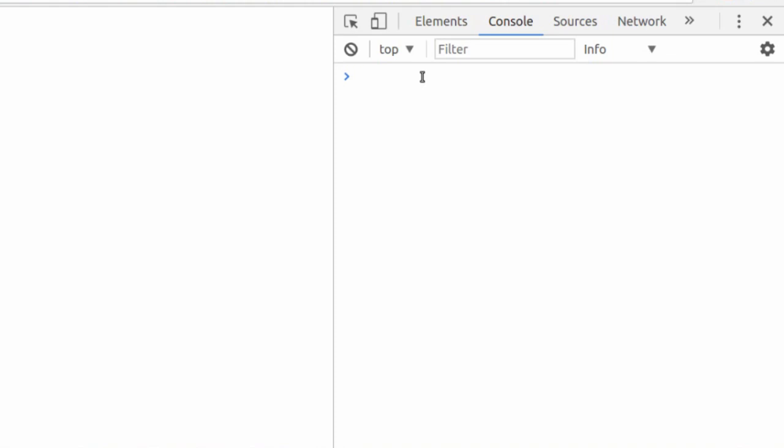So, first, let's start with addition, right? If we do 12 plus 15, JavaScript gives us 27. Basic math. 12.5 plus 15.0123 gives us the exact answer we're looking for. Basic addition.